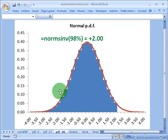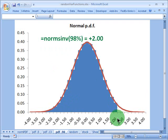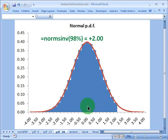And then if we go out and say equals normsinv 98%, I get 2, positive 2, because at positive 2 standard deviations, the area to the left of that is fully 98% or almost all of the area under the curve.